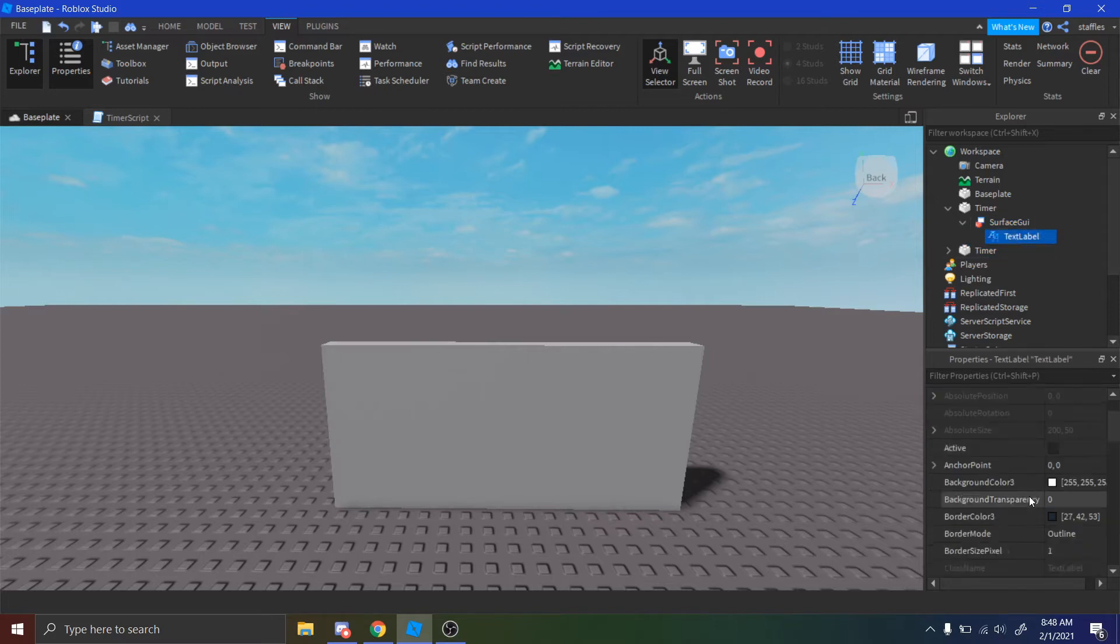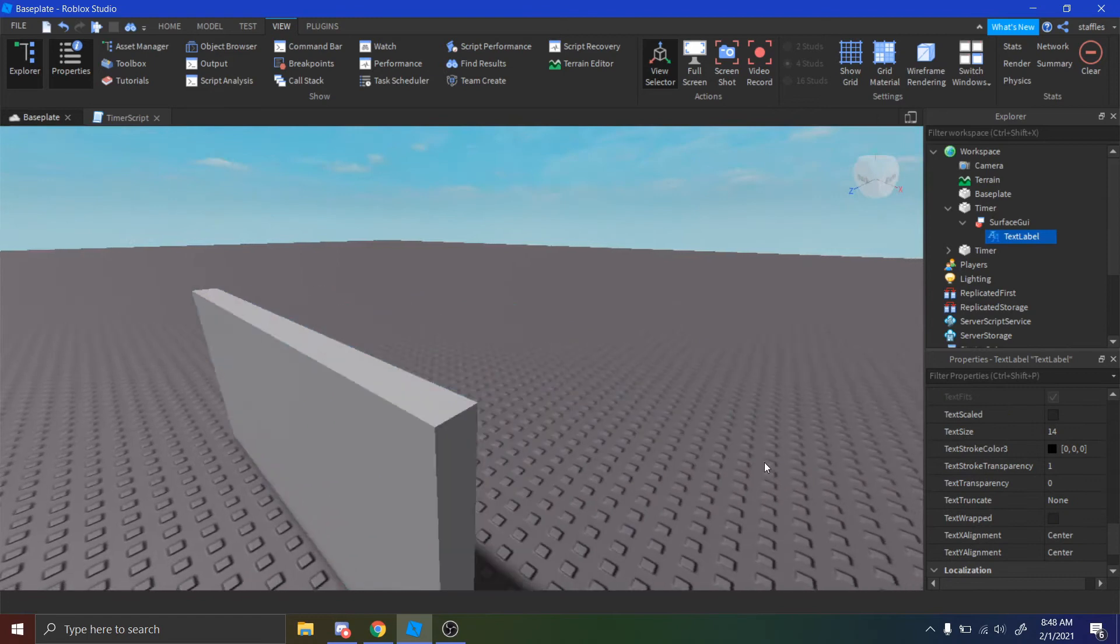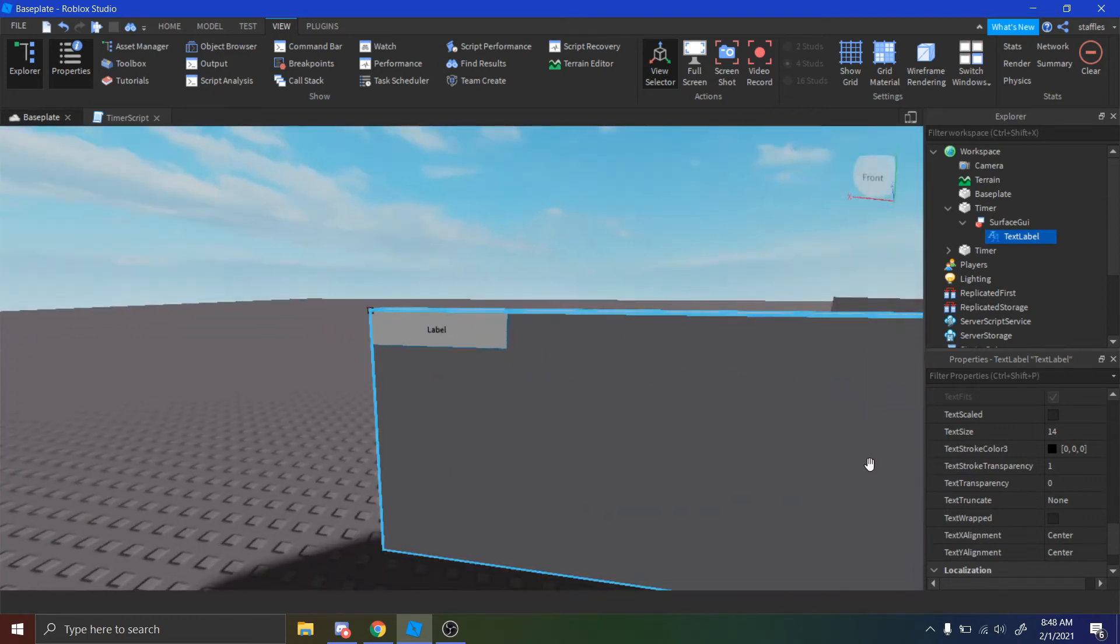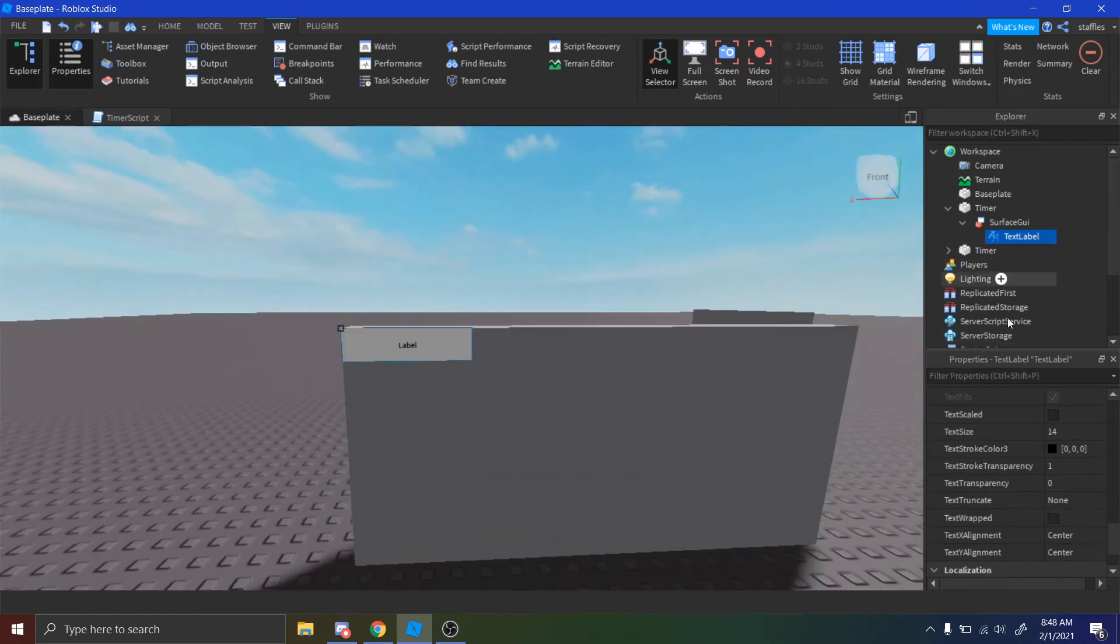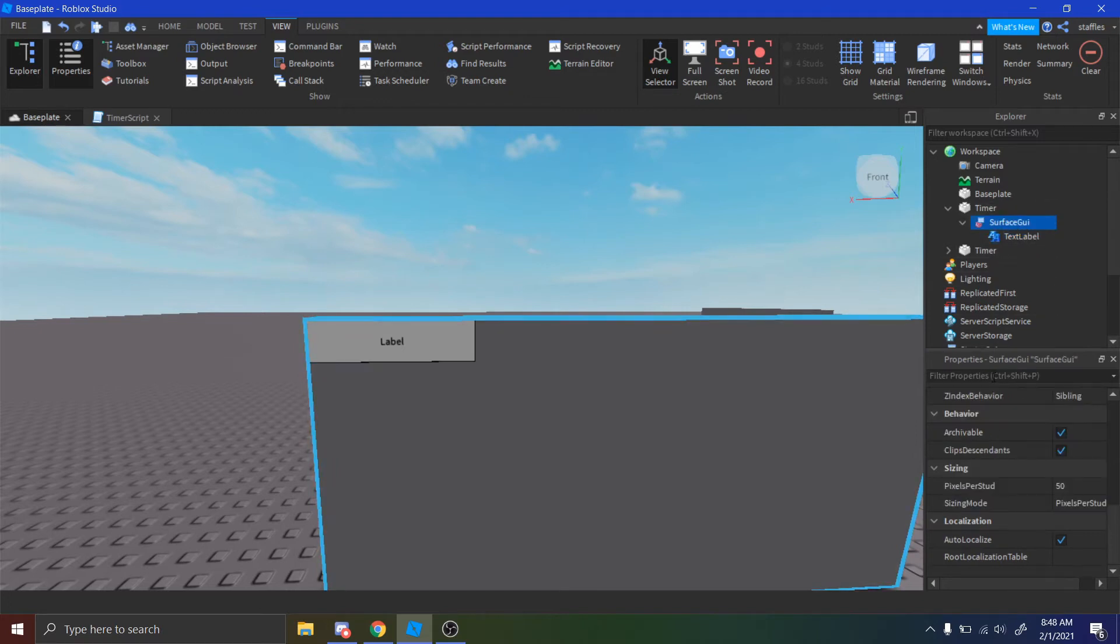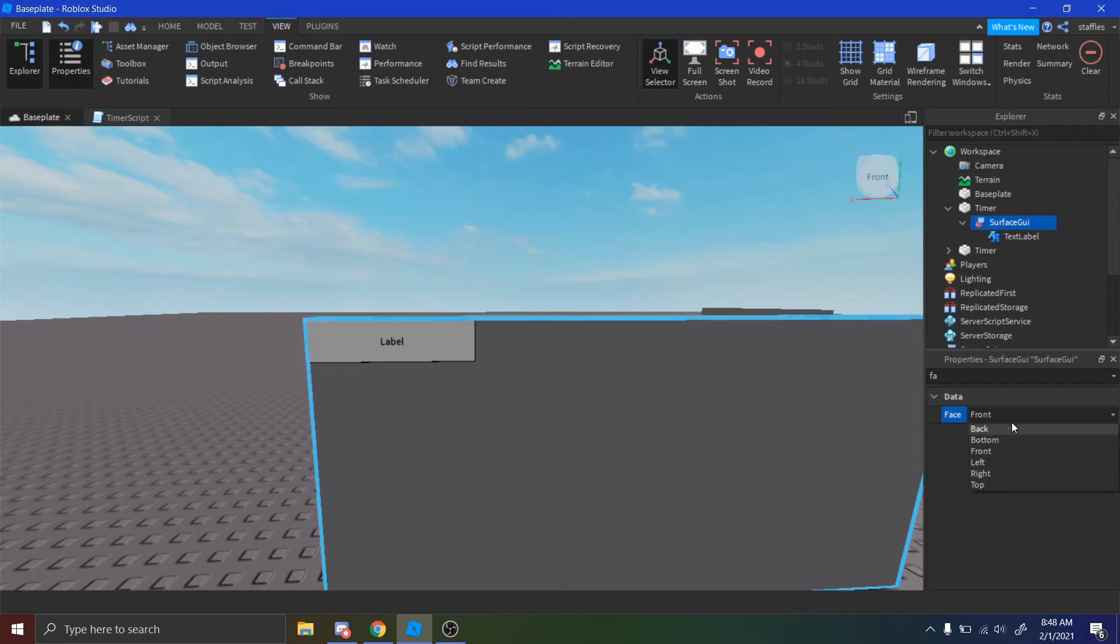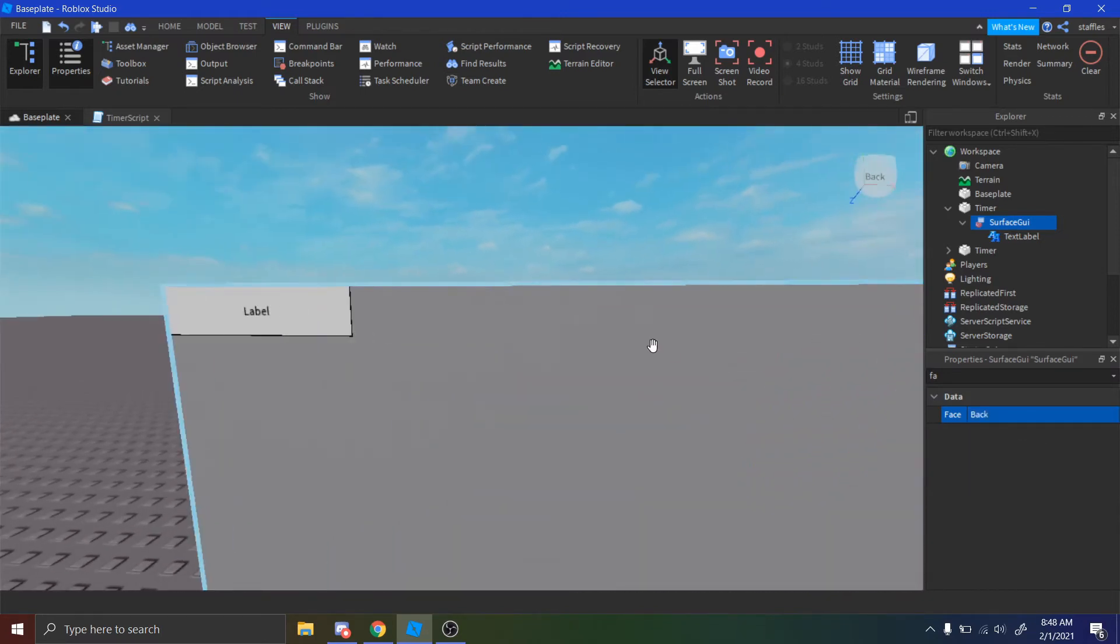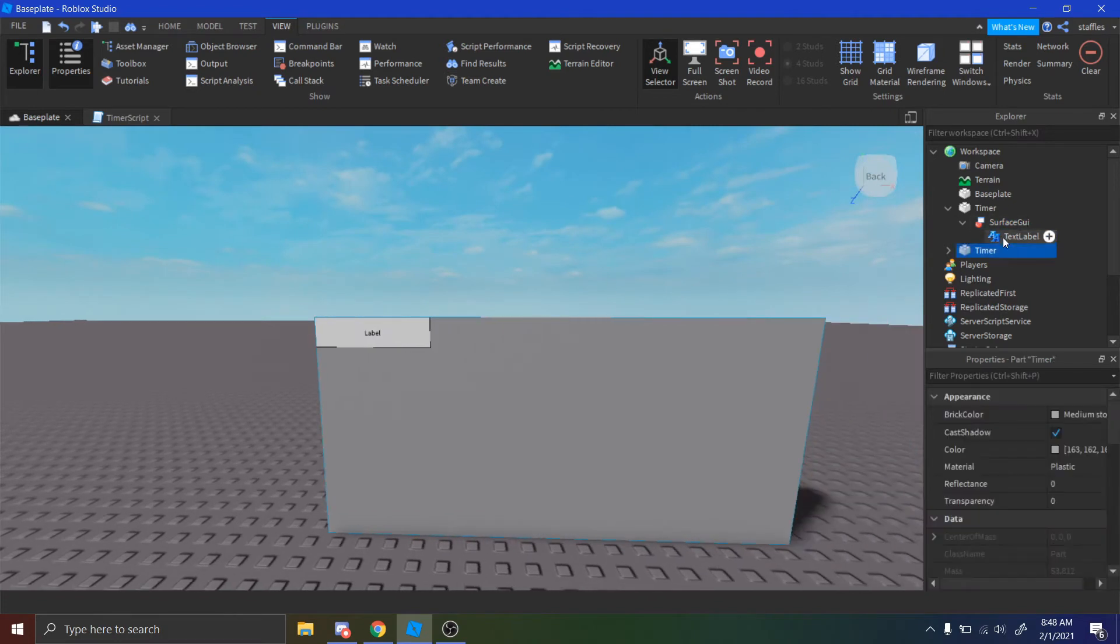So once you see text label, you want to find the face that it's on. So you can see mine's on this face. And if you want to change that, you just have to go to this. Right here, Face. Mine's on the front right here. Just put it on the back, and then it should be over here.